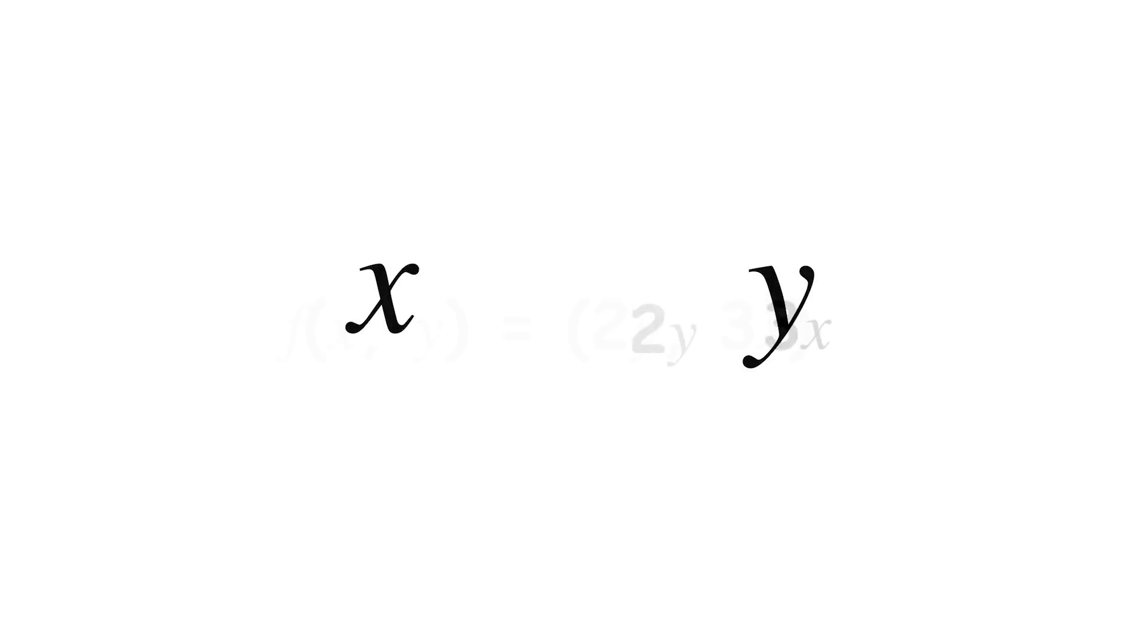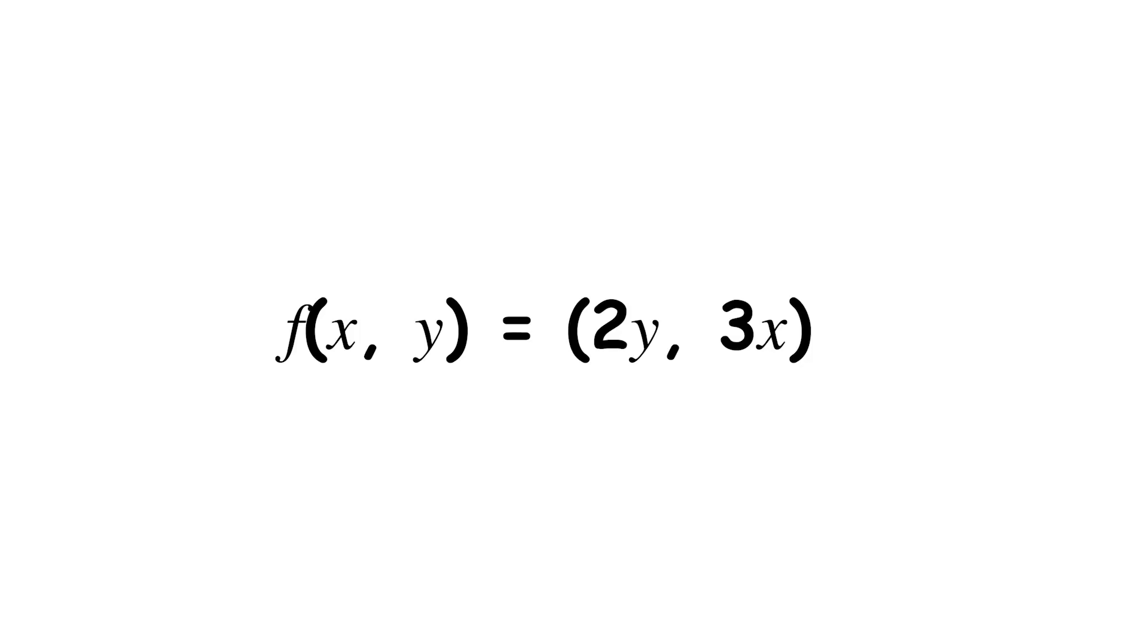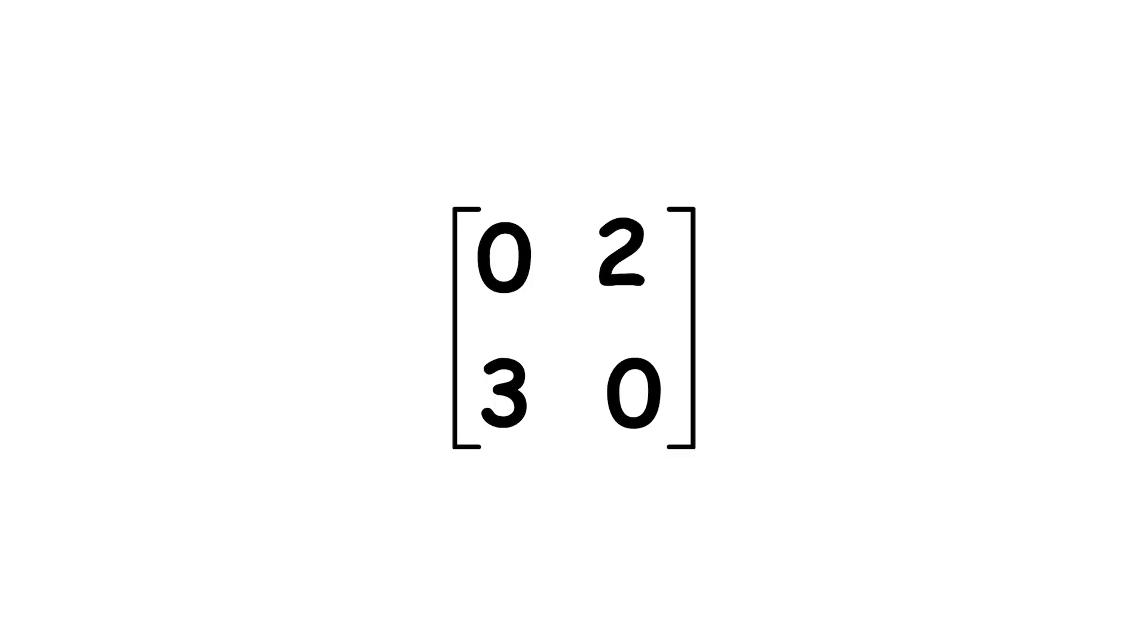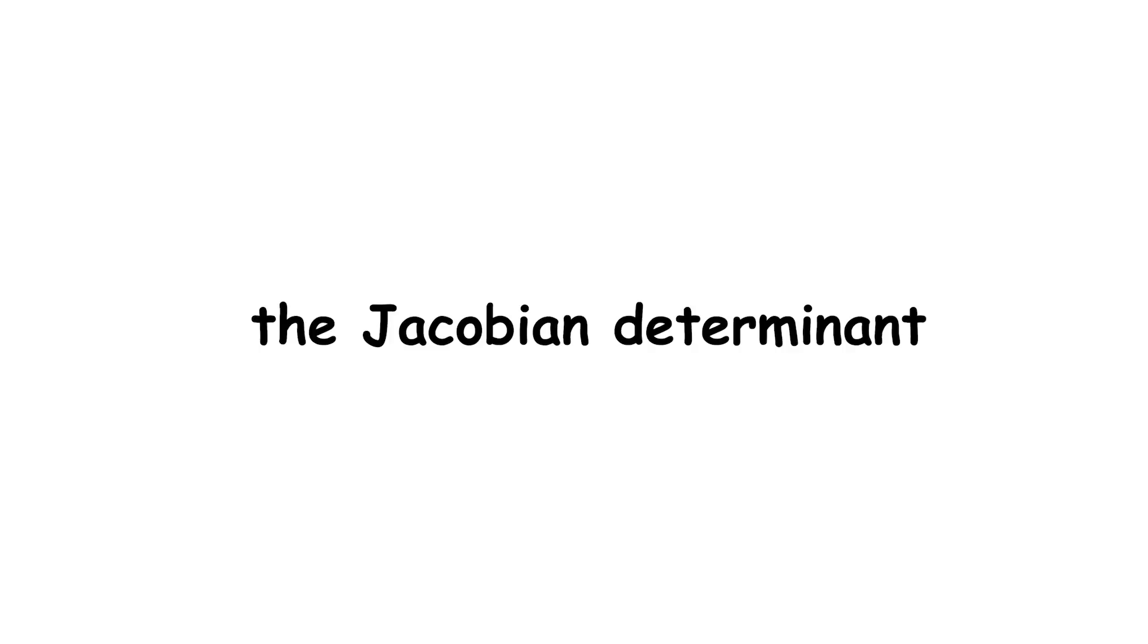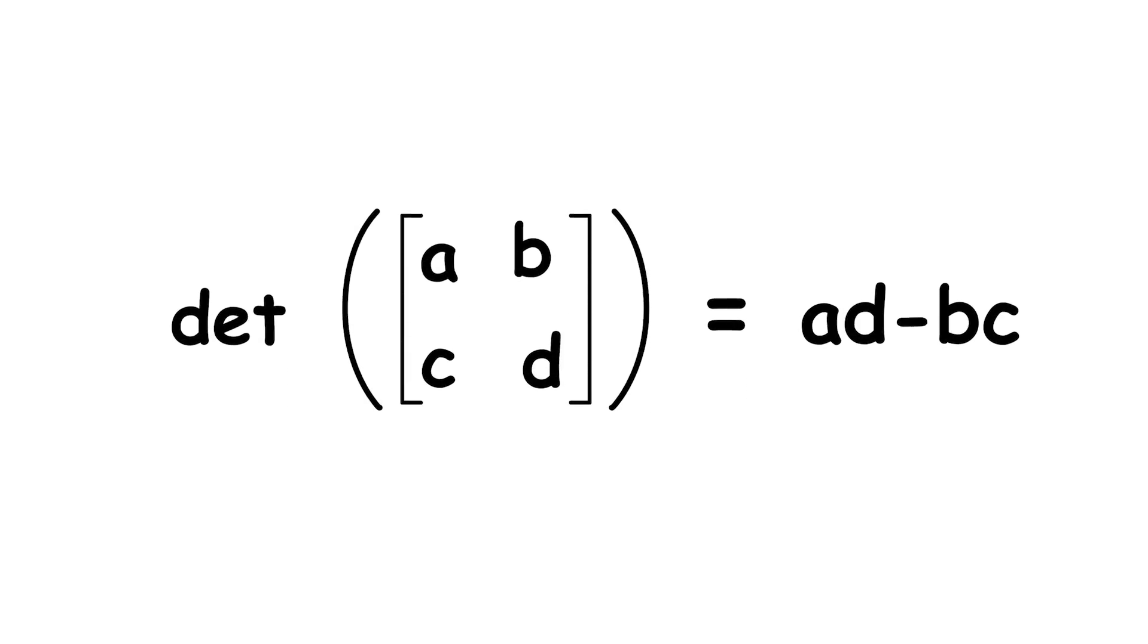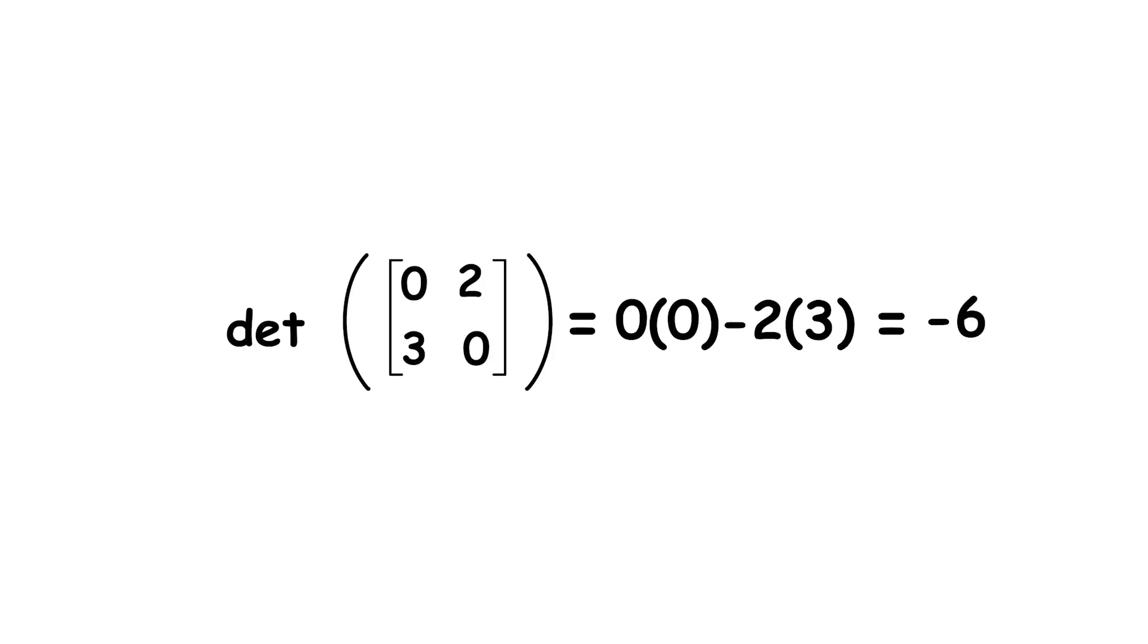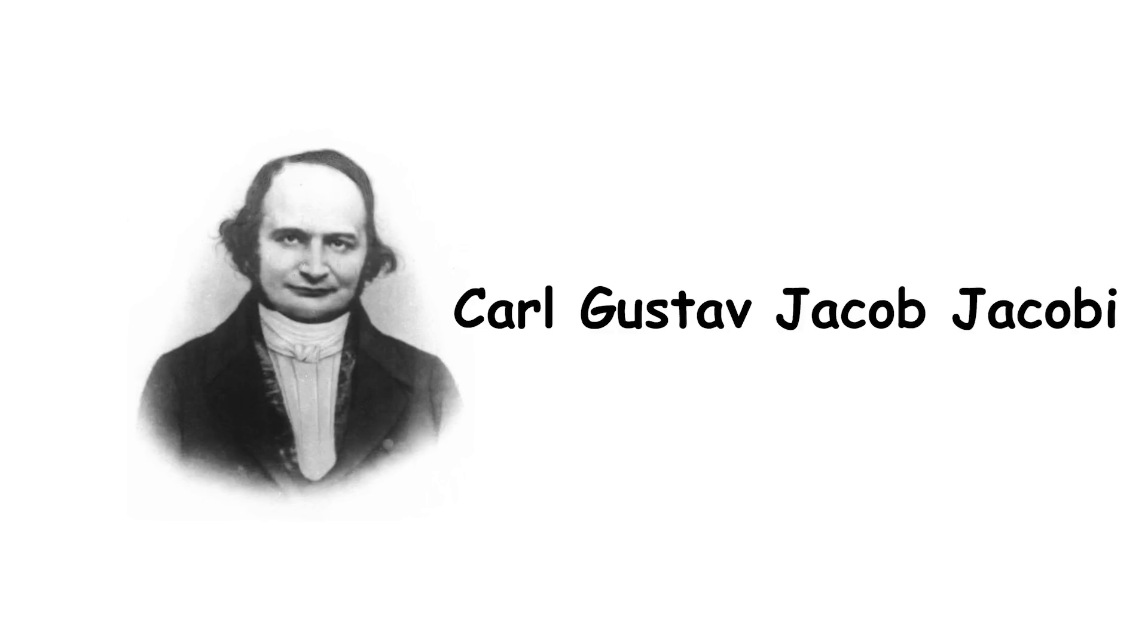Since our input and output have the same number of dimensions, the matrix we get is a square matrix. This means that we can take its determinant, called the Jacobian determinant, denoted jf. The formula for the determinant of a 2x2 matrix is shown here, which we can apply to our matrix. The Jacobian matrix and determinant are named after German mathematician Karl Gustav Jacob Jacobi.